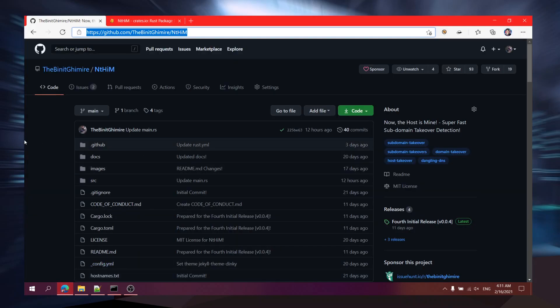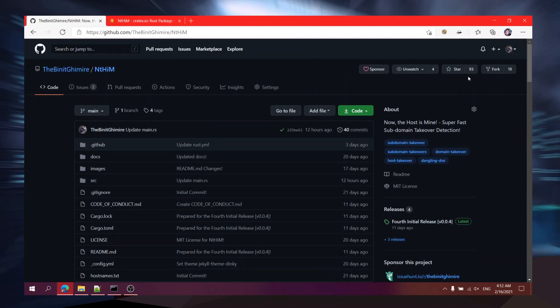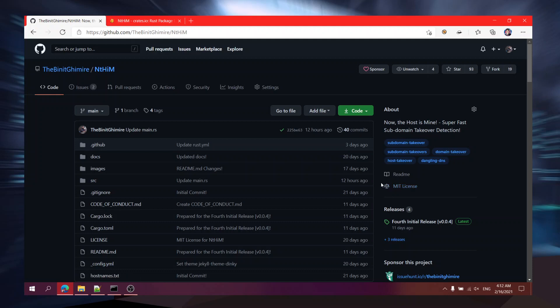That's all! Thank you for watching. Nthim is a super fast subdomain takeover detection tool and it stands for 'Now The Host Is Mine'. Thank you for helping out in making this repository - it has 93 stars and it's about to reach 100, which is going to be a great milestone. If you find any issues, make sure to open an issue or create a pull request and I will try to resolve it and merge your PR as soon as possible. Have a nice day, hope you enjoy using nthim - goodbye!